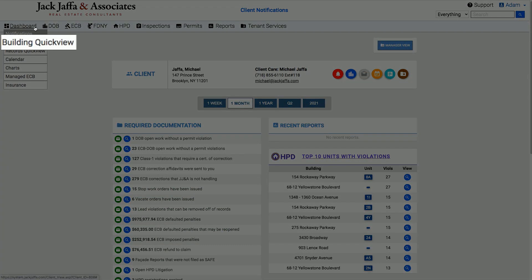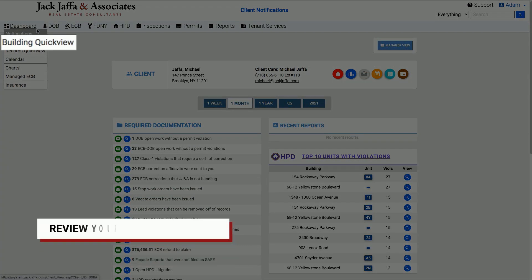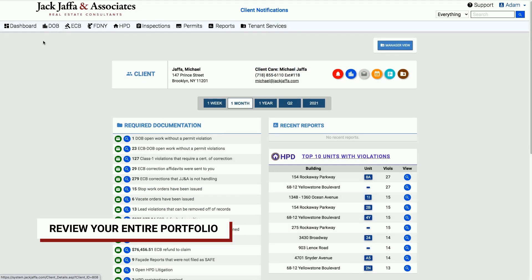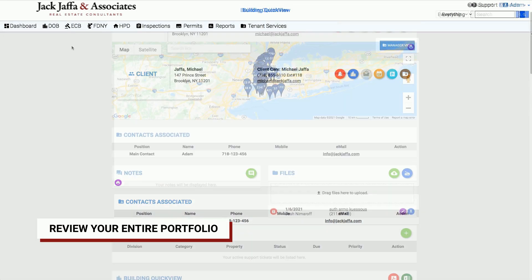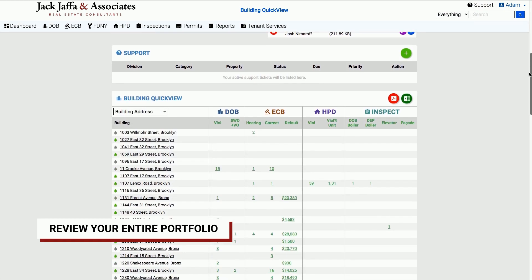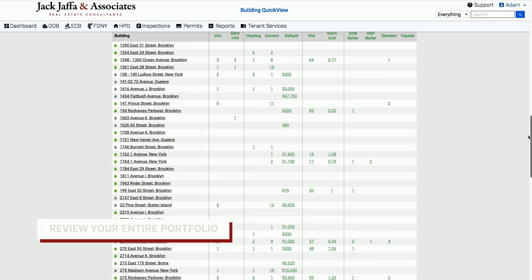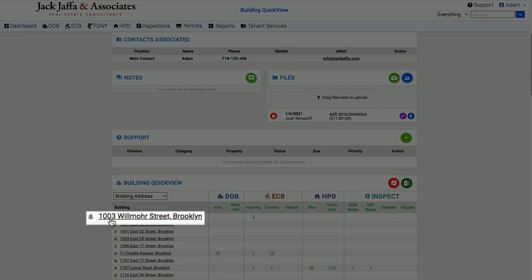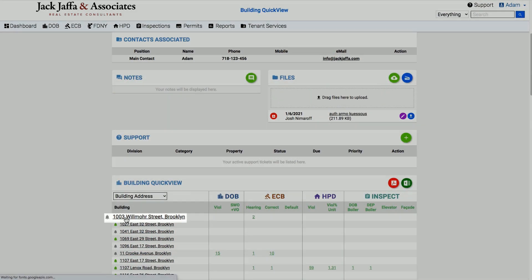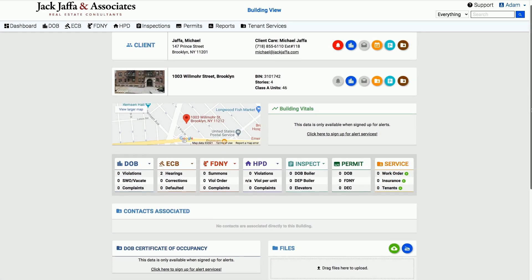Building quick view allows you to easily view the health of your entire portfolio and click into an individual violation or property.